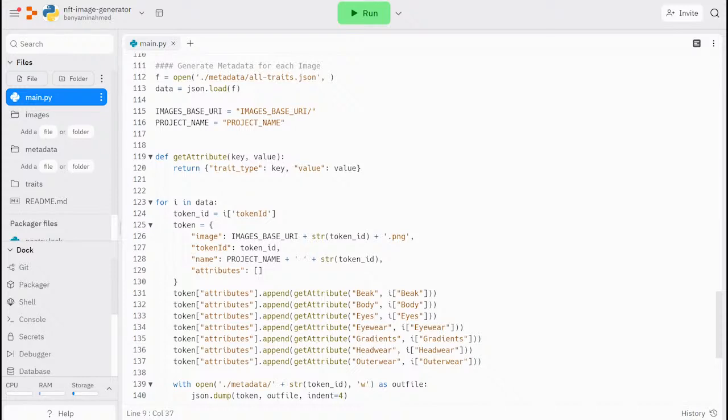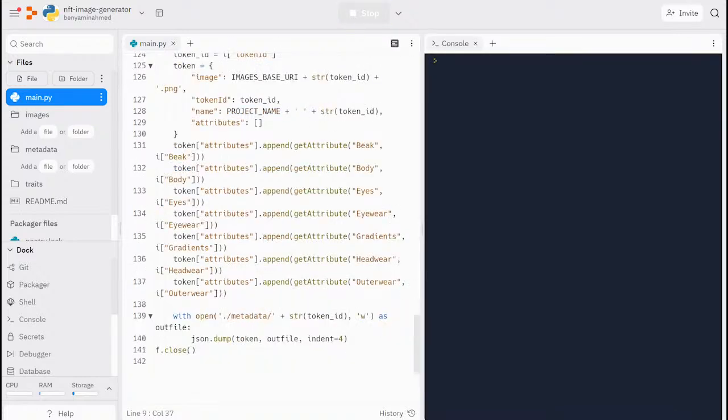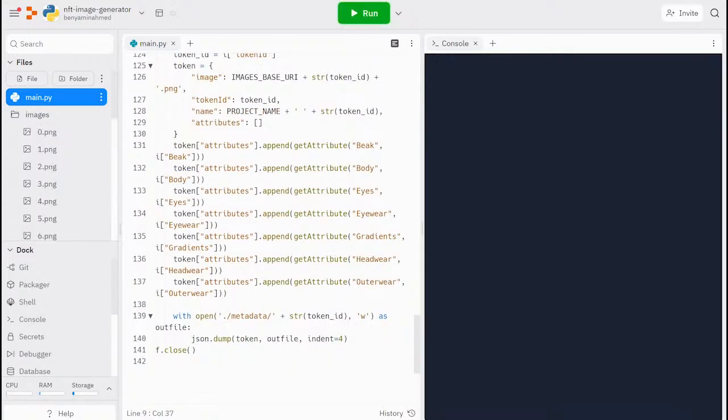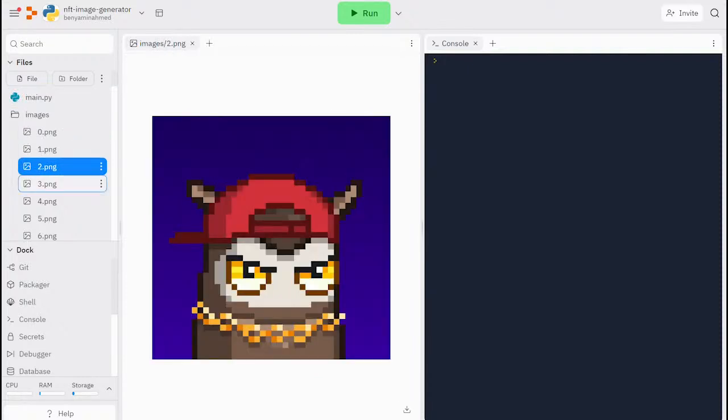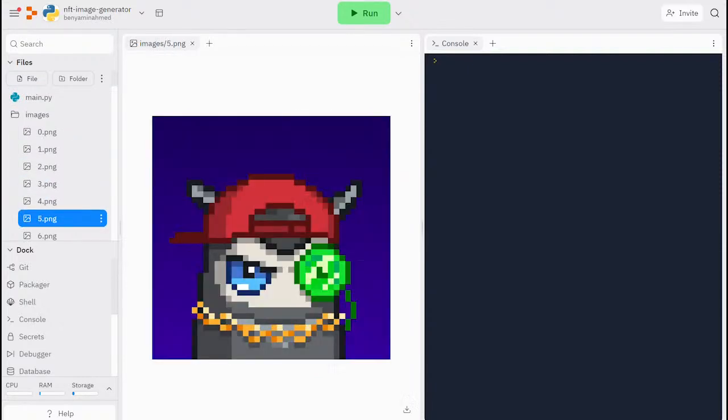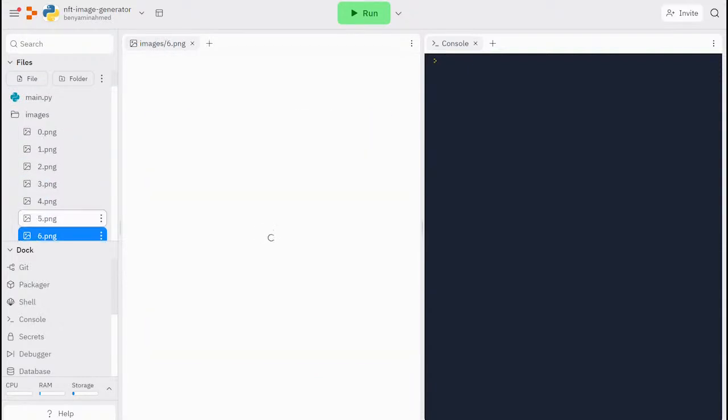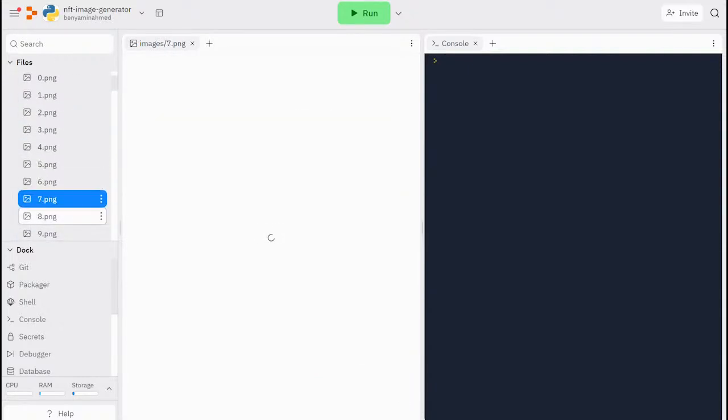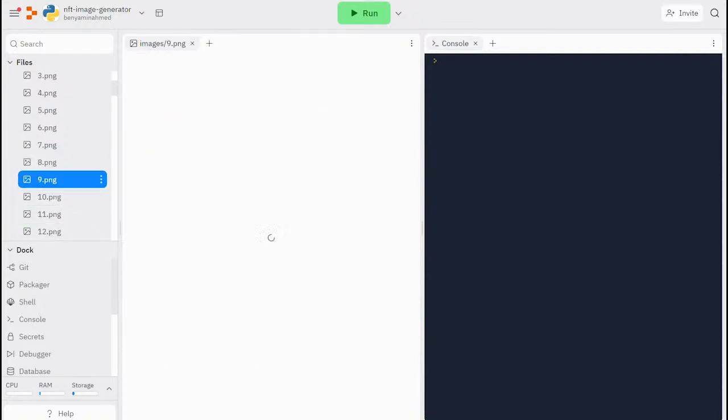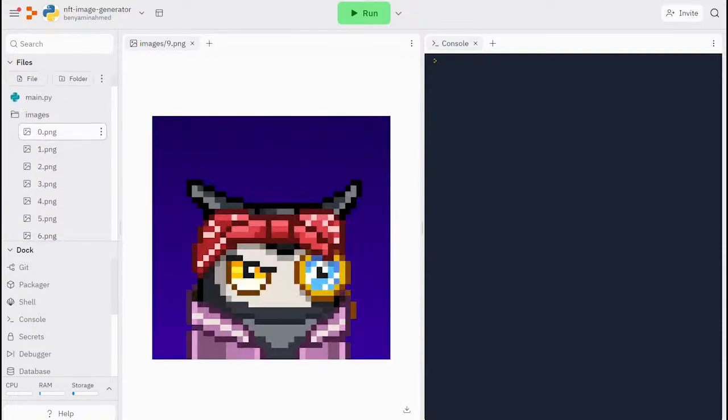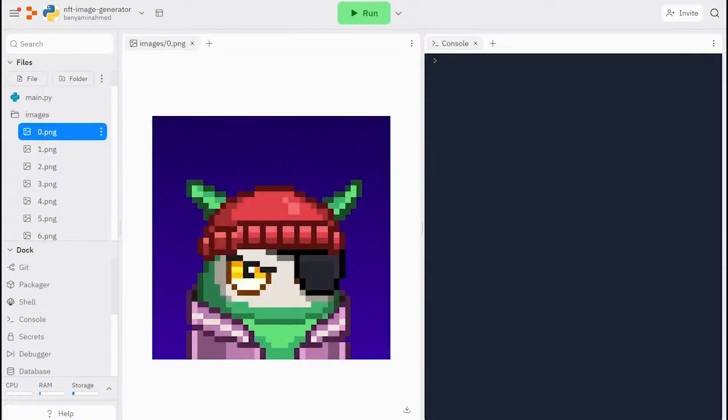Now we can hit run and check our images and metadata folder. As you can see here, we have some beautiful profile pictures that are all unique and algorithmically generated. For each file, we have a corresponding metadata file.